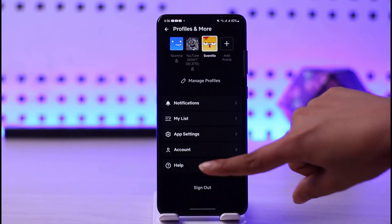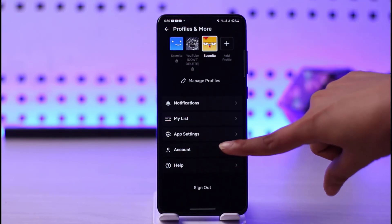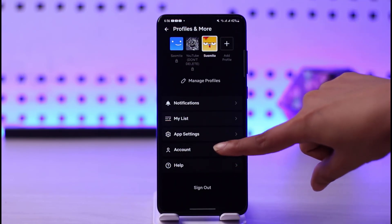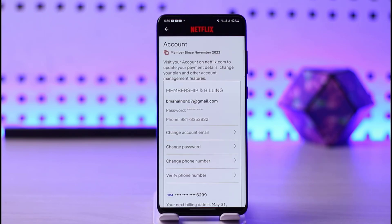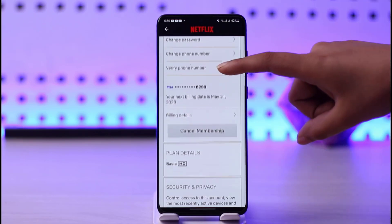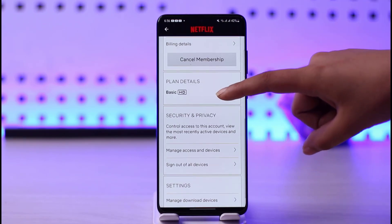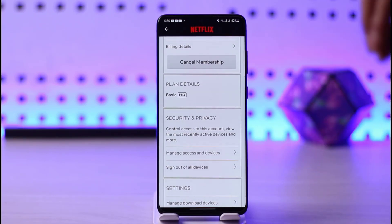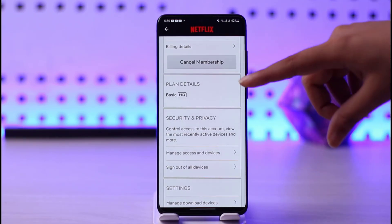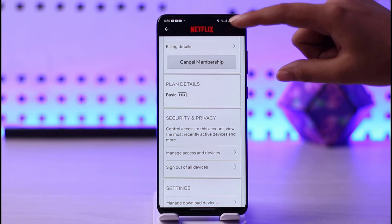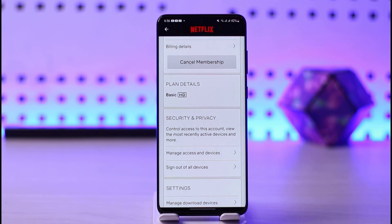Once you tap on your profile icon, you will see this kind of information and options will pop up. You will tap on this 'Account' option right there. Then this kind of interface with all of your information will pop up. Before I suggest to delete, you will have to go to your 'Cancel Membership'.